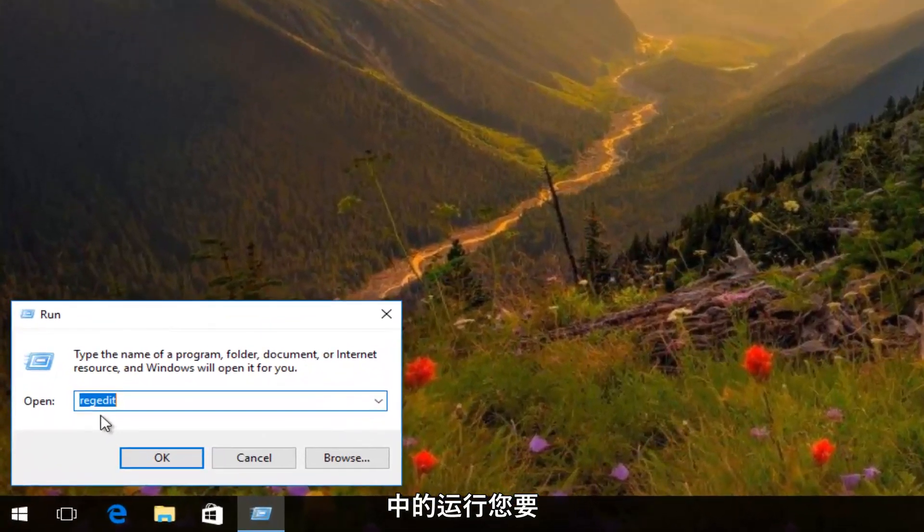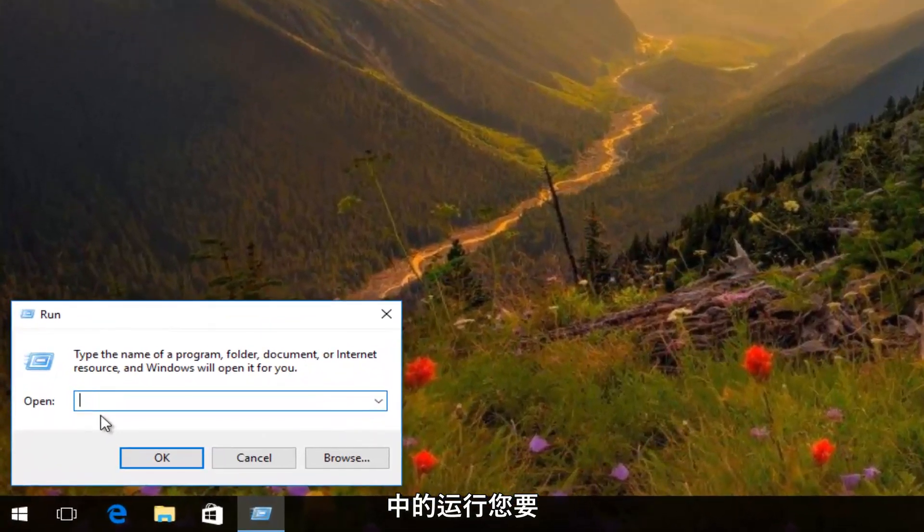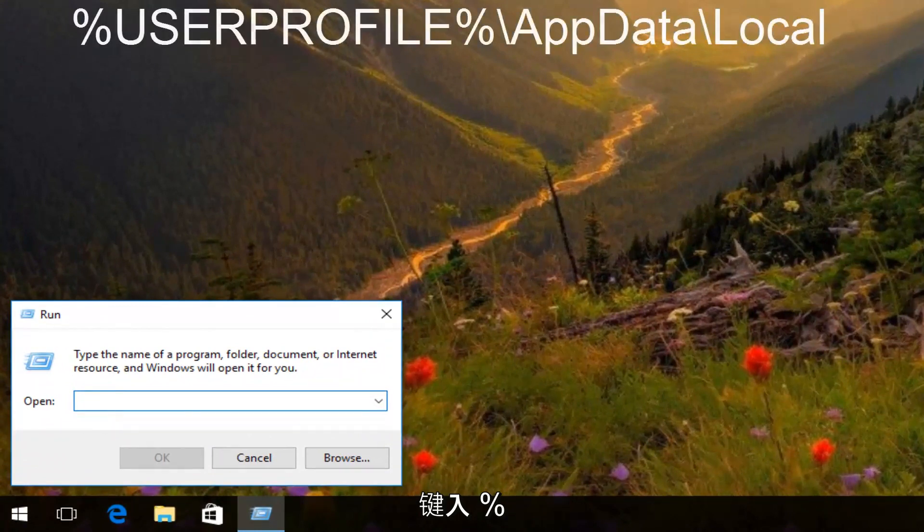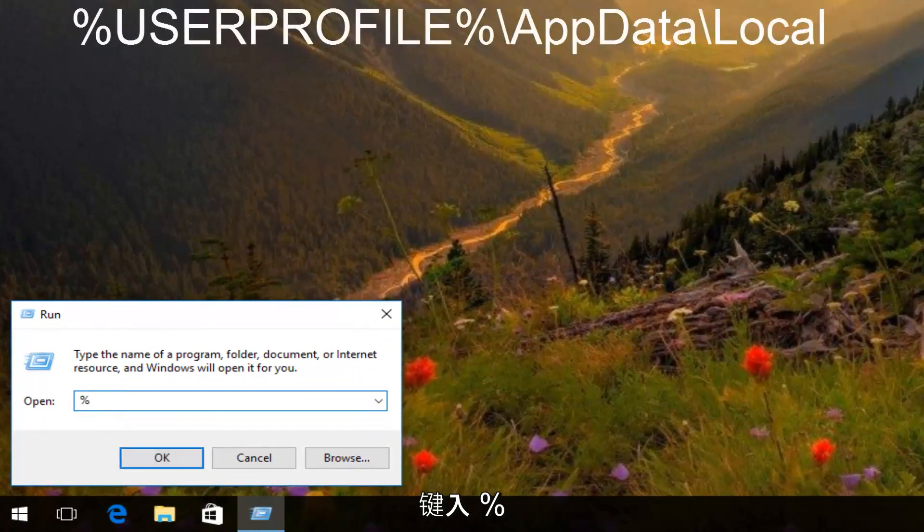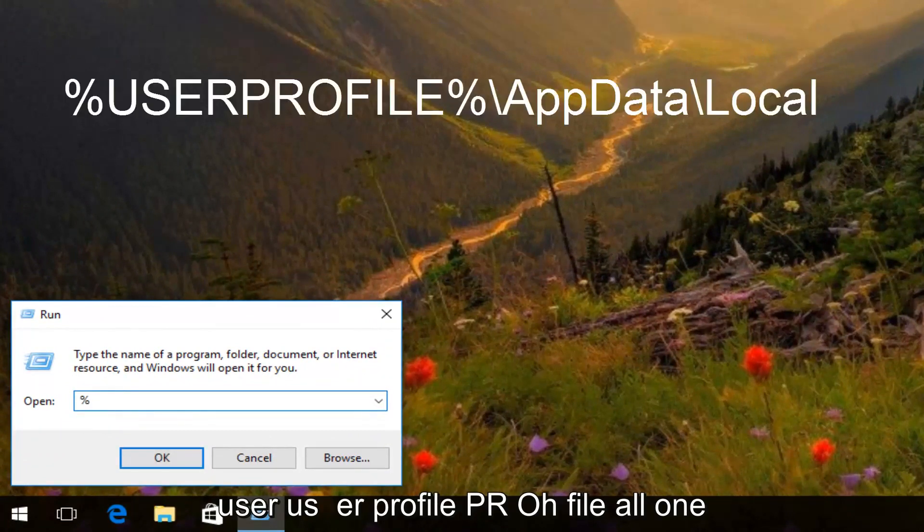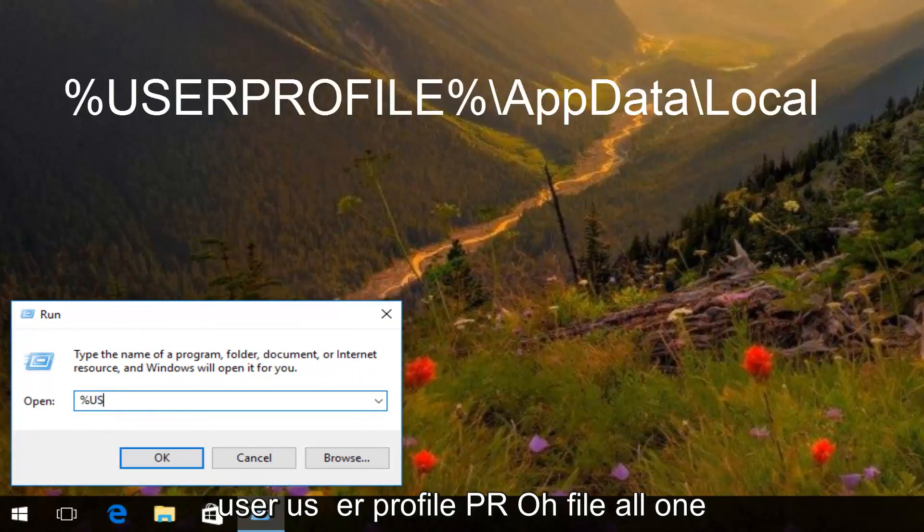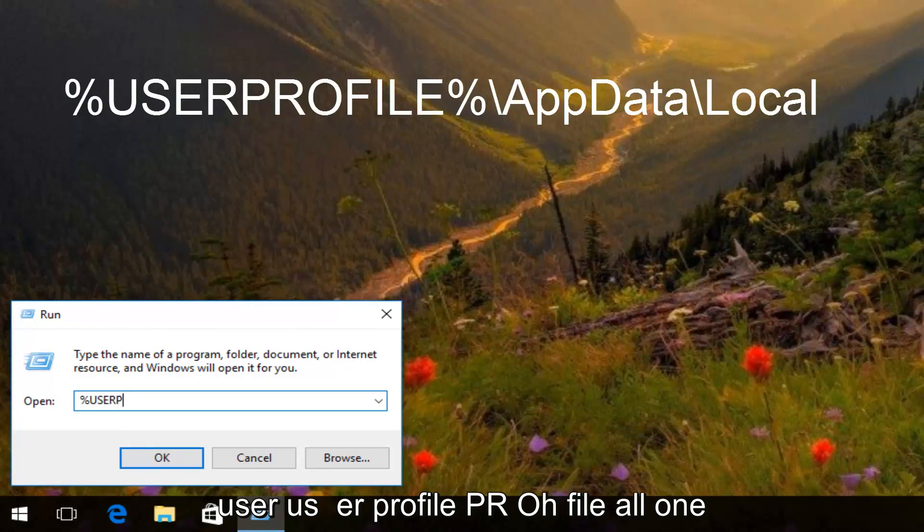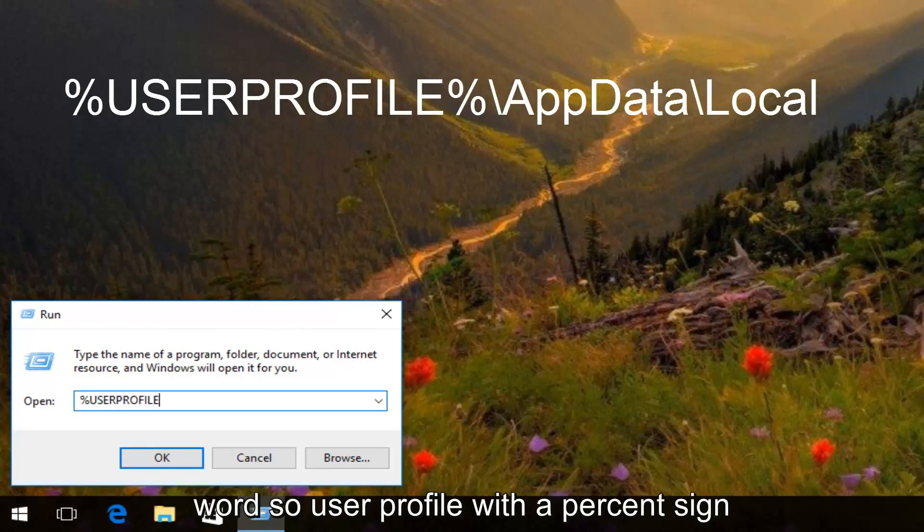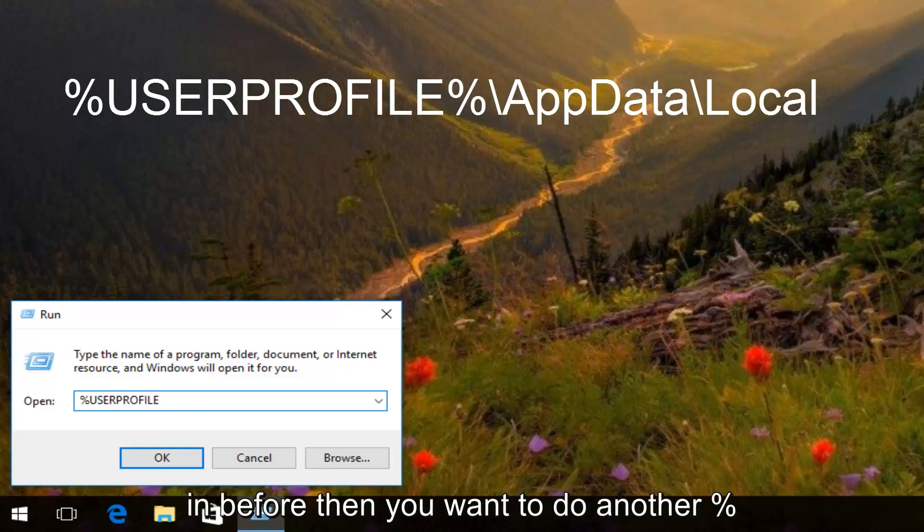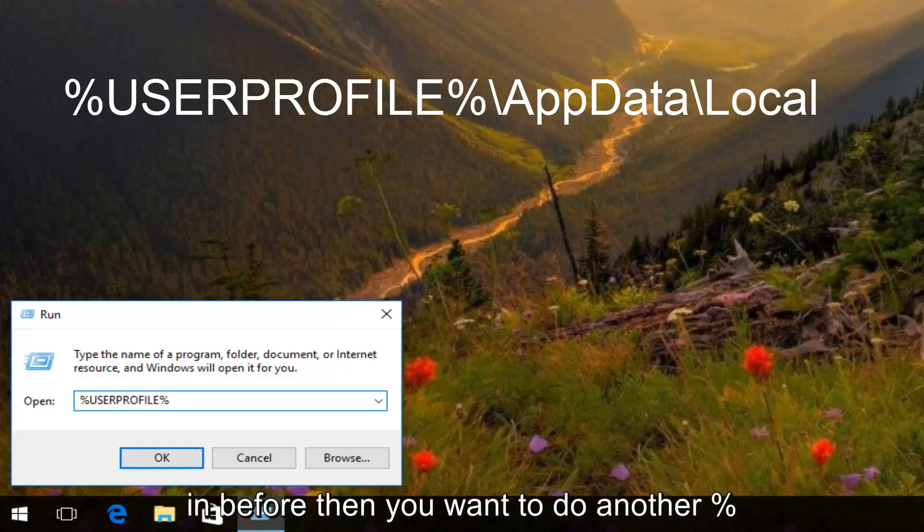In the run dialog window, you want to type in percent sign, user, U S E R, profile, P R O F I L E, all one word, so user profile with a percent sign in front. And then you want to do another percent sign.